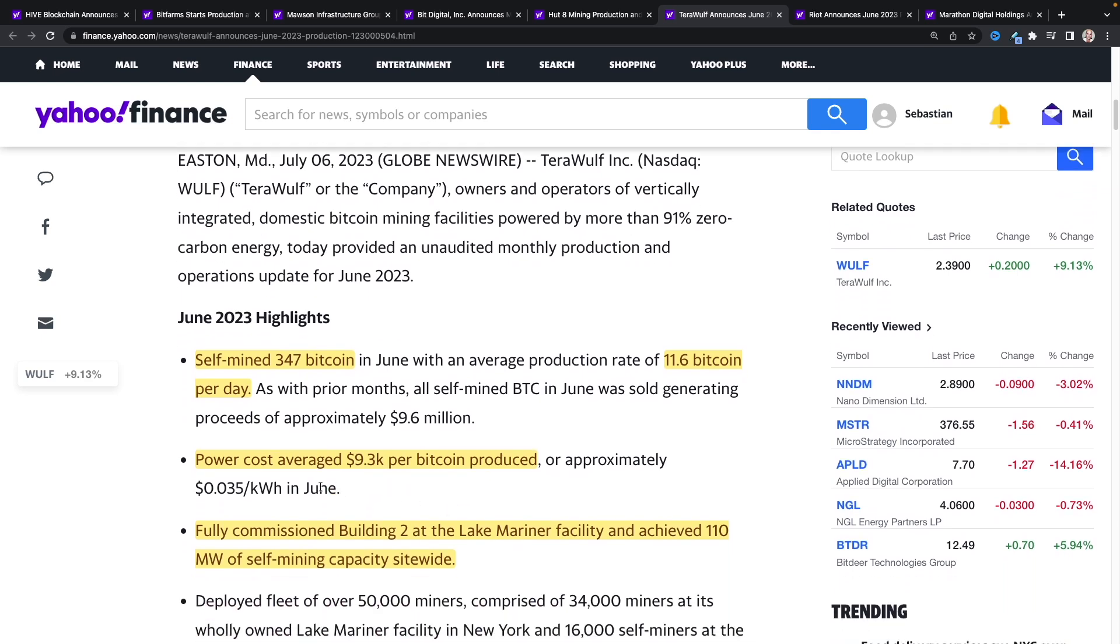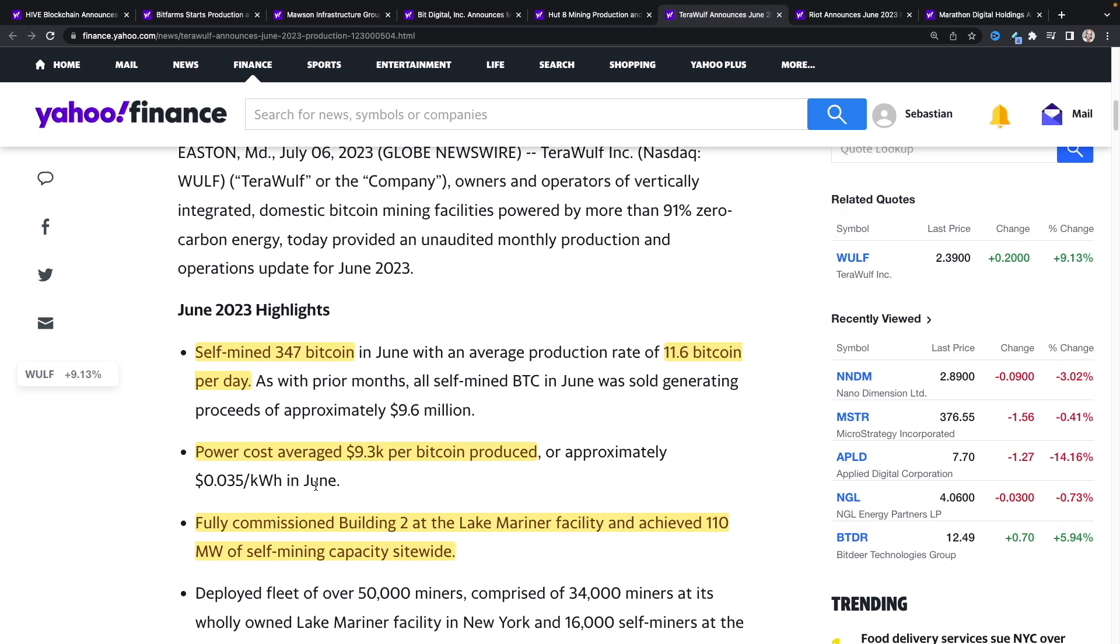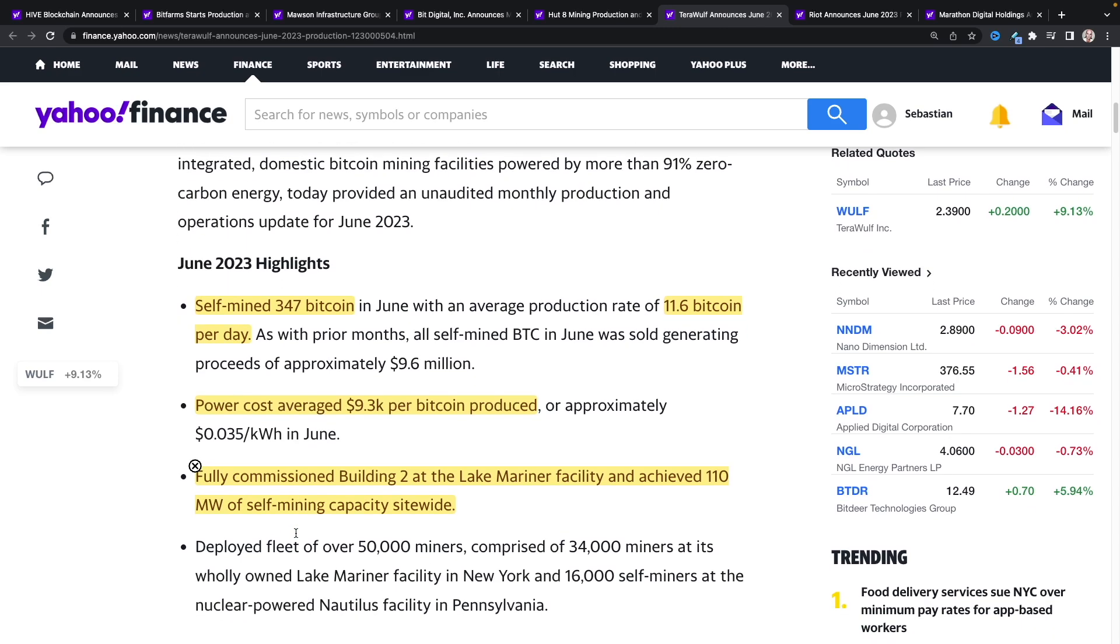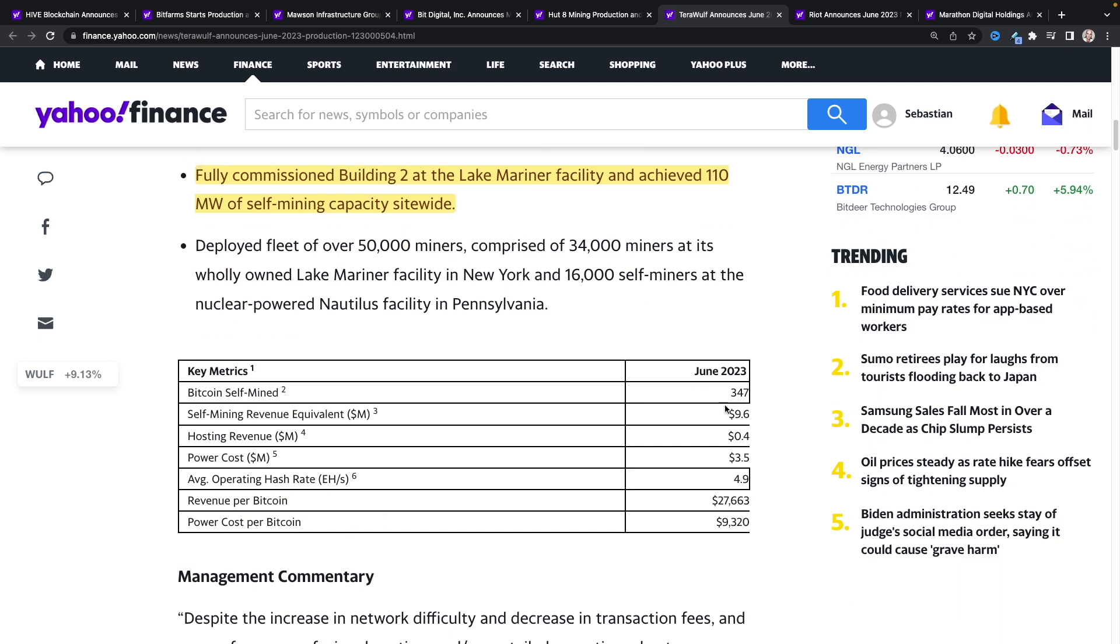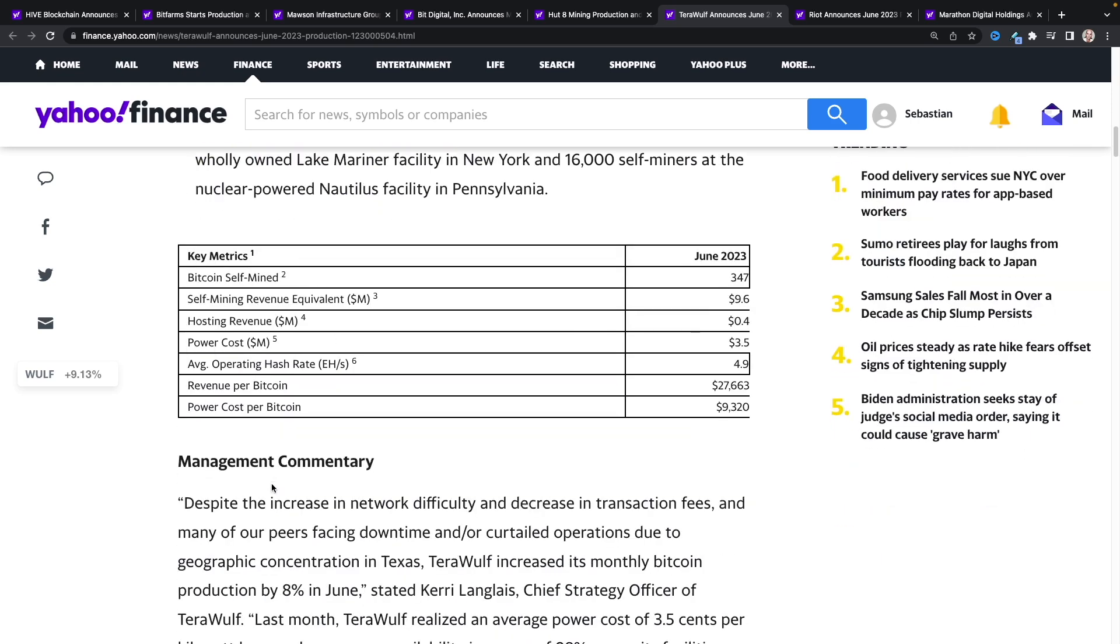Power cost averaging $9,300 per Bitcoin produced. That's really good, that's basically at three and a half cents per kilowatt in June. Fully commissioned Building Two at Lake Mariner facility and achieved 110 megawatts of self-mining capacity site-wide.